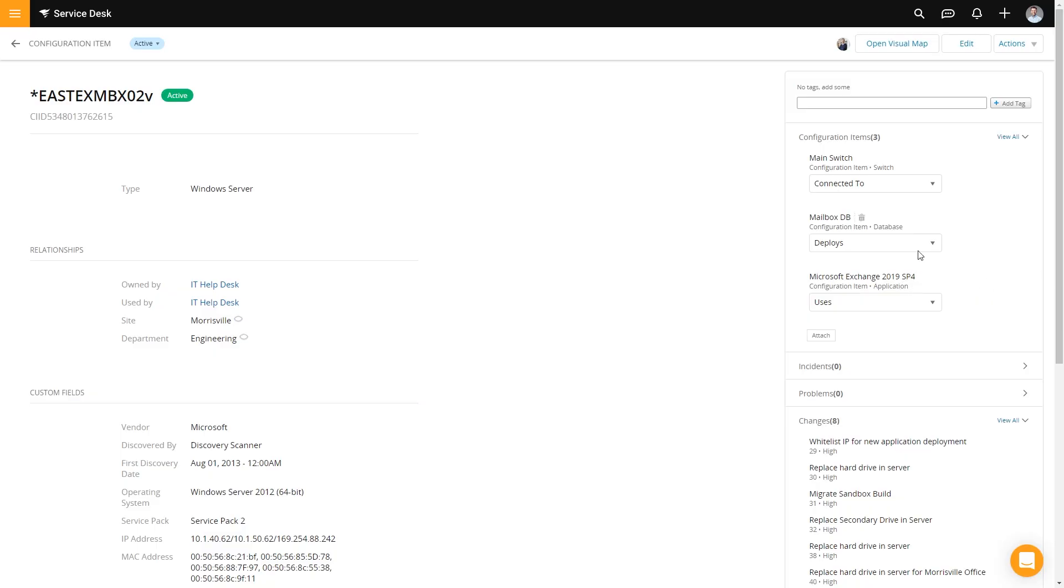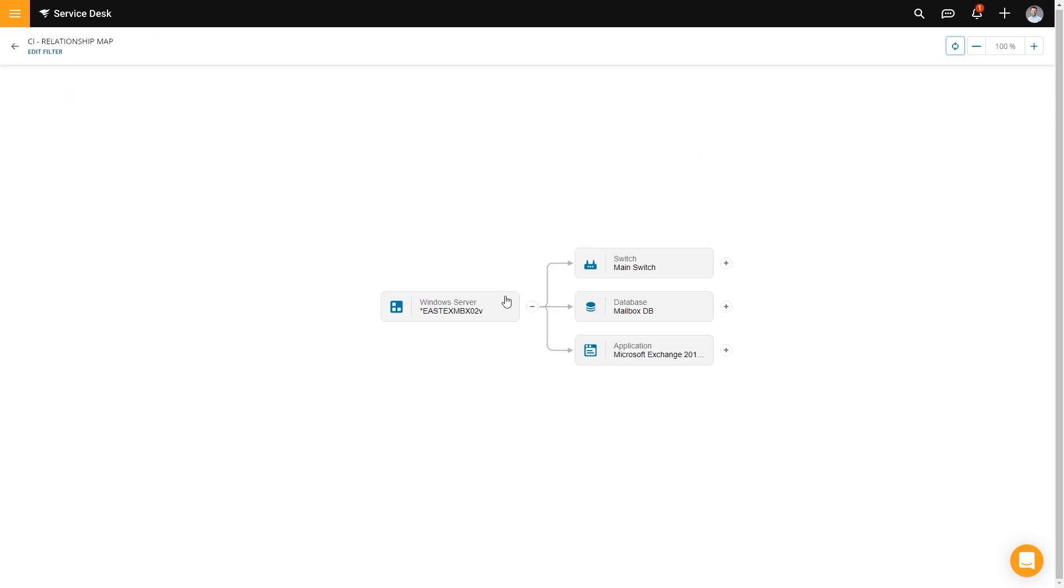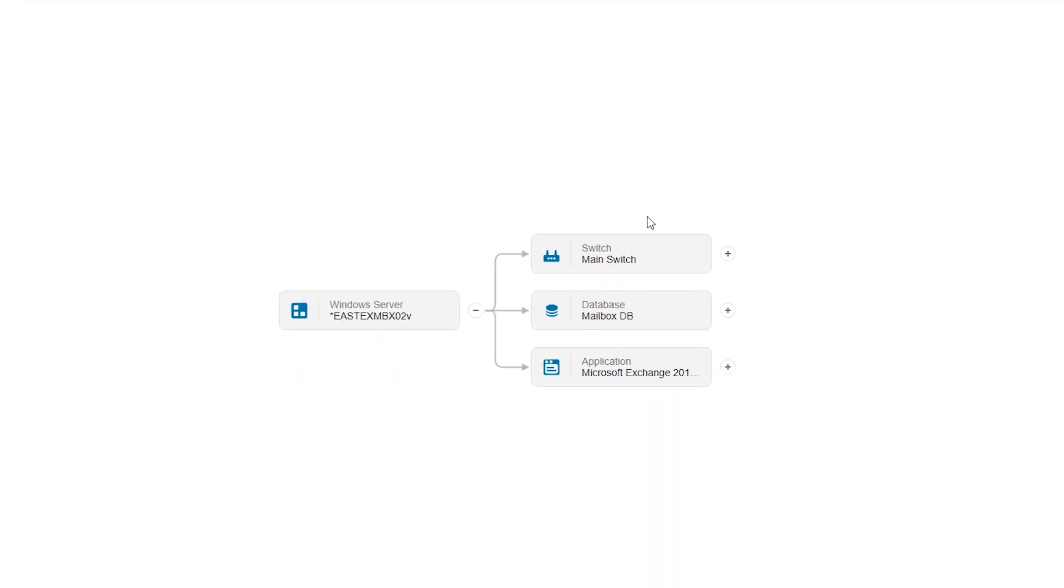So with that in mind, we've actually built the visualization in. All you have to do is scroll back up to the top and select open visual map. You can see that this server is connected to this switch, deploys this type of mailbox database, and uses this software.